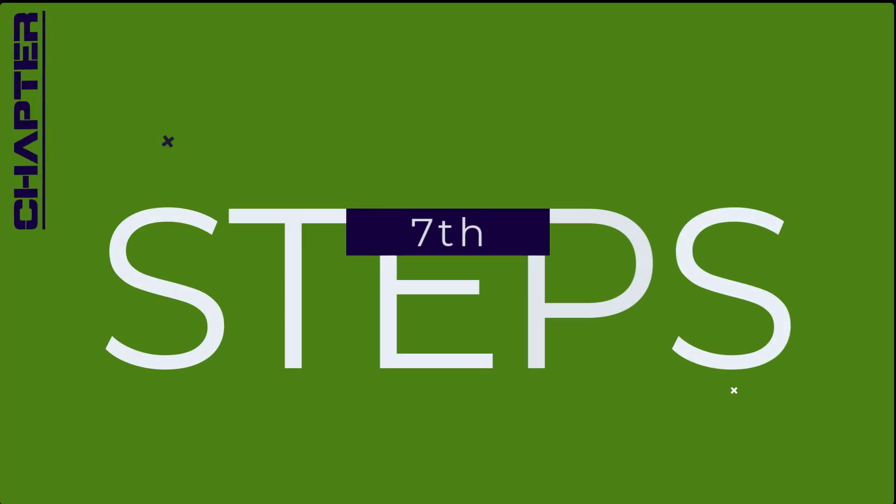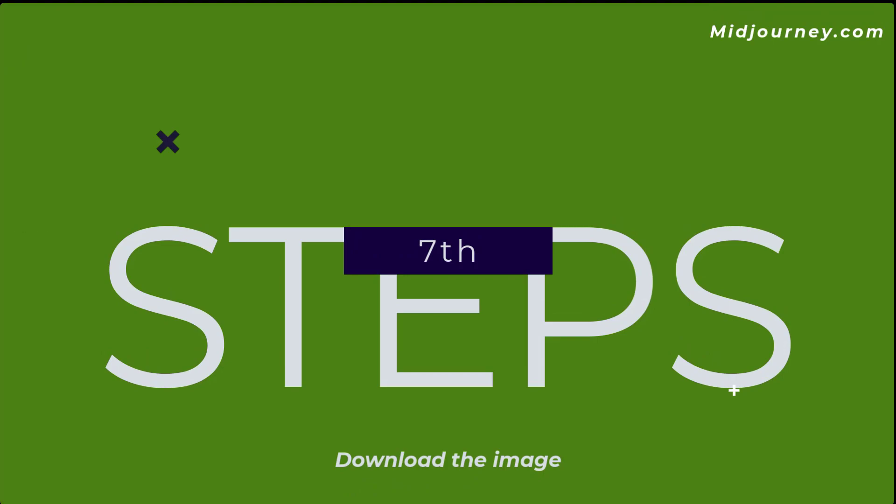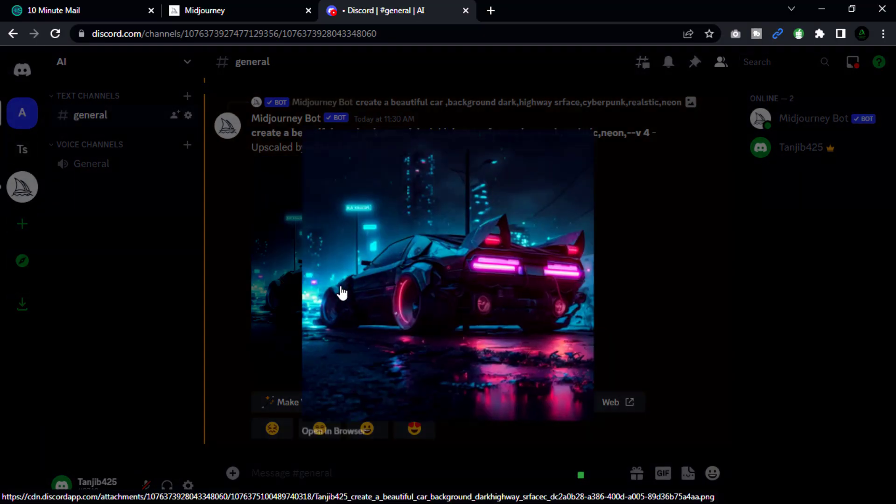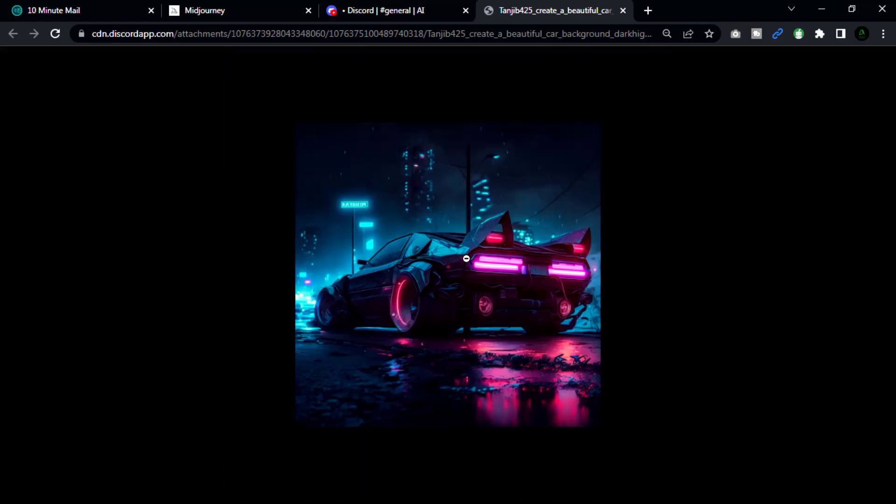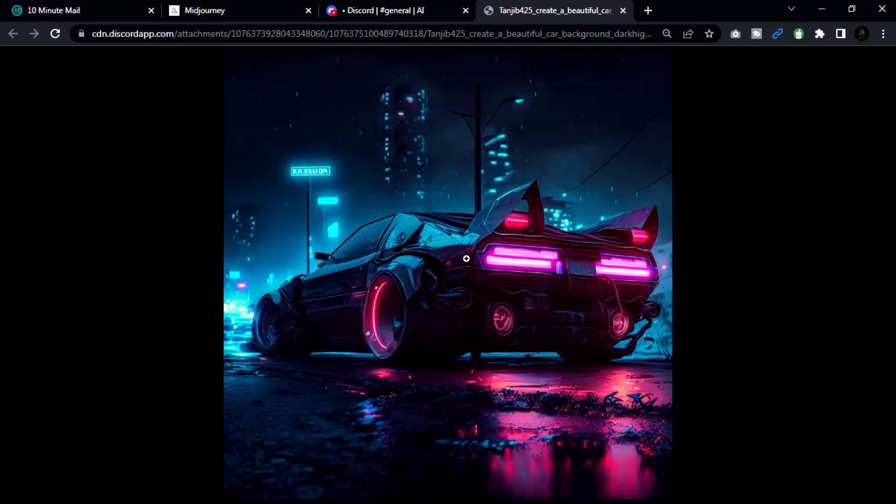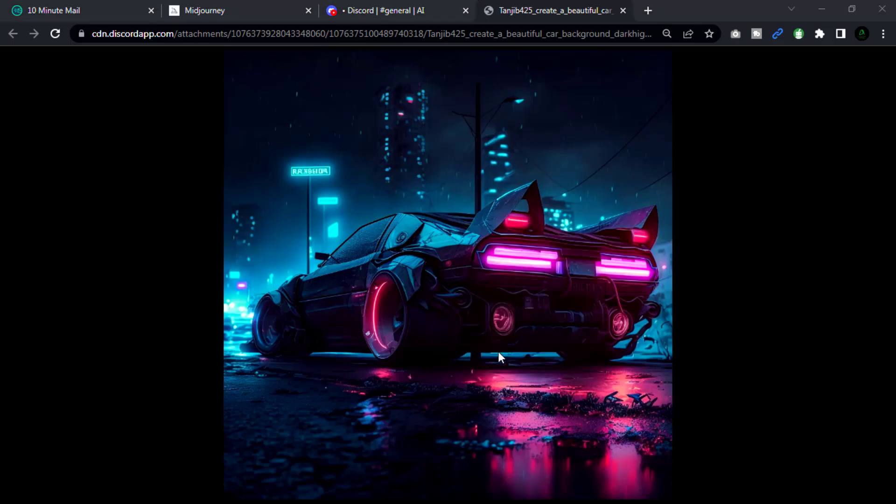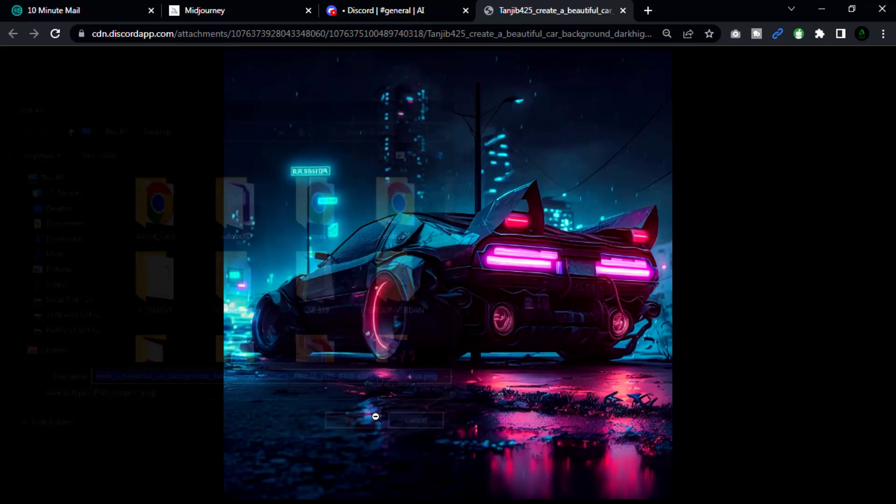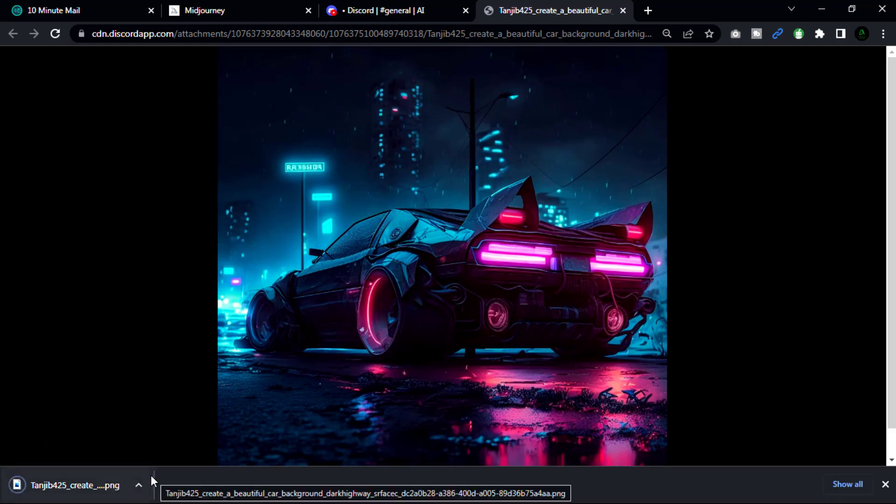Now go to our step number seven. To download the image, open it in browser. Right-click on the image and select 'Save Image As'. Choose a location on your computer where you want to save the image and click save.